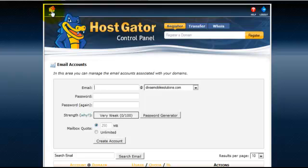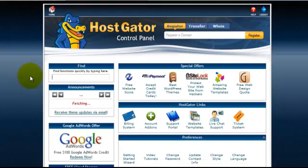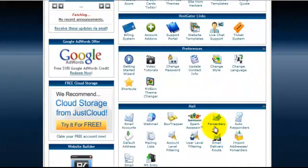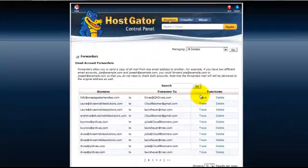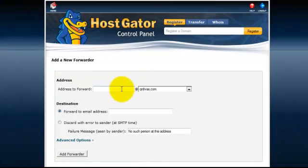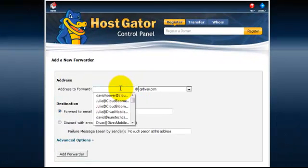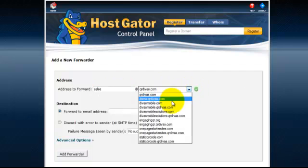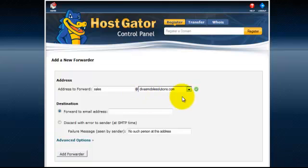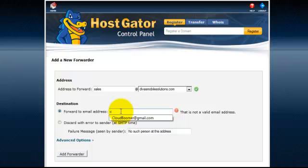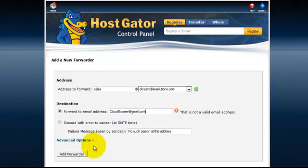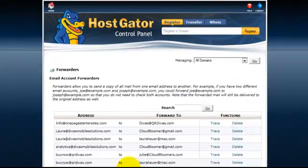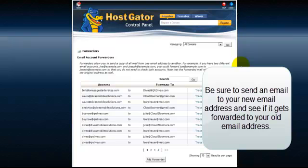Now I'm going to click back over to home and we want to forward that email. Click on forwarders and I'm going to add a forwarder because I don't have that one set up yet. And I'd like to add sales at DivasMobileSolutions.com and I would like that to be forwarded to my Gmail account. Okay, so I'm just going to click on add forwarder and there you have it.